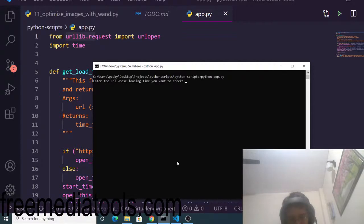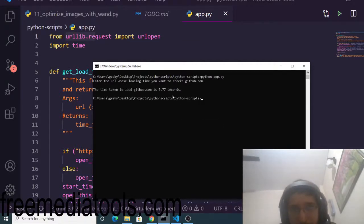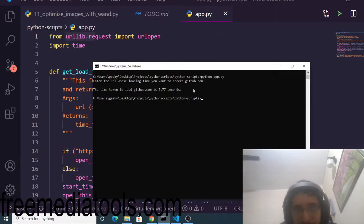You can check any kind of website. Here I'm checking github.com - you can see it takes 0.77 seconds.